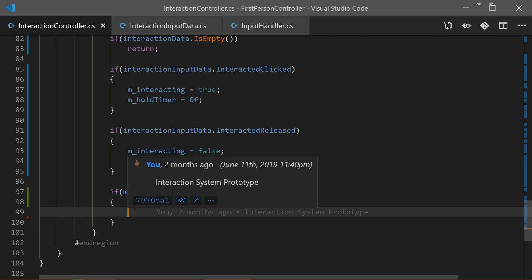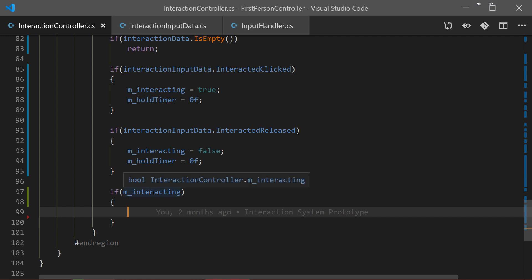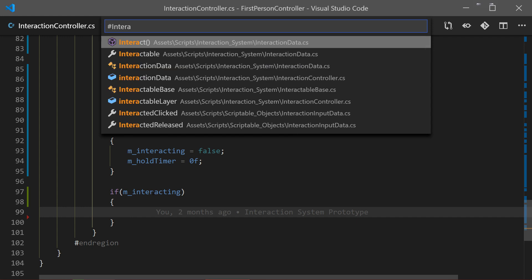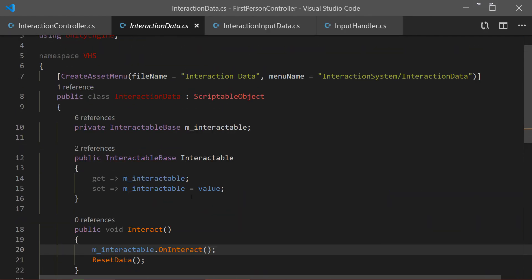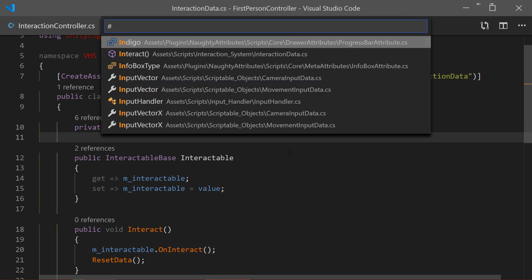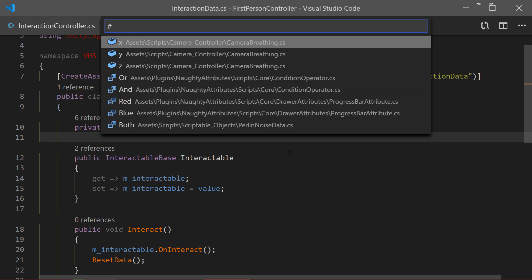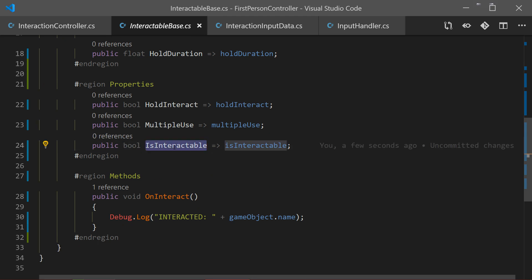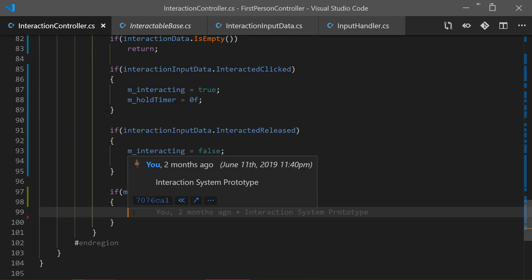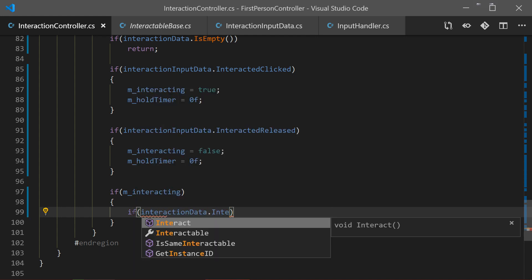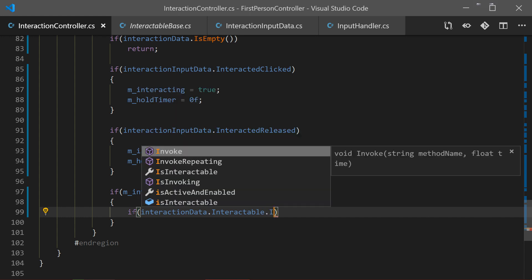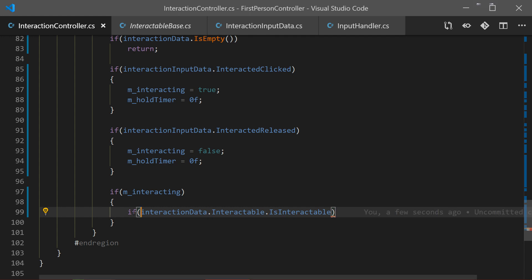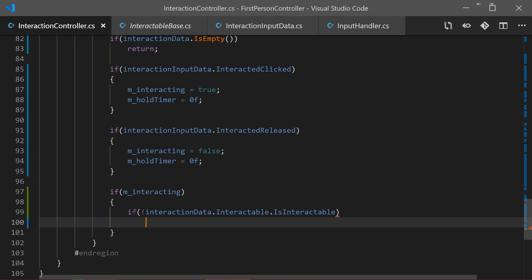First thing we want to check is whether our interactable is actually interactable. If you remember, InteractableBase has a getter boolean that says if this interactable is actually interactable. So we check interactionData.interactable and access the isInteractable property, adding an exclamation mark to check if it's NOT interactable - if so, we return and do nothing.